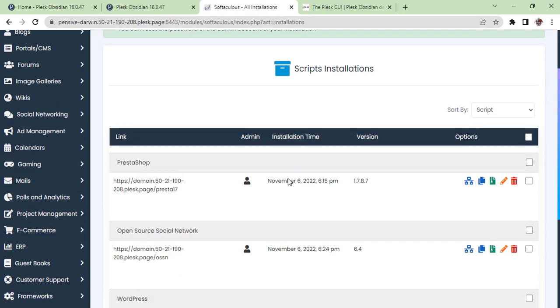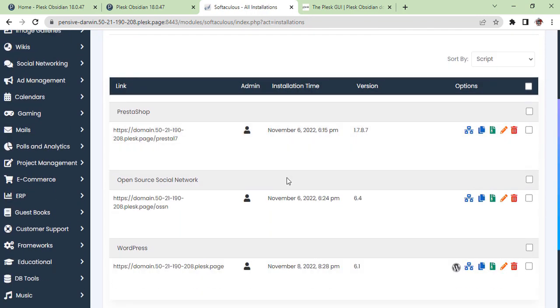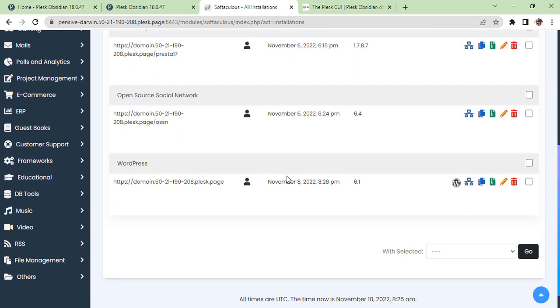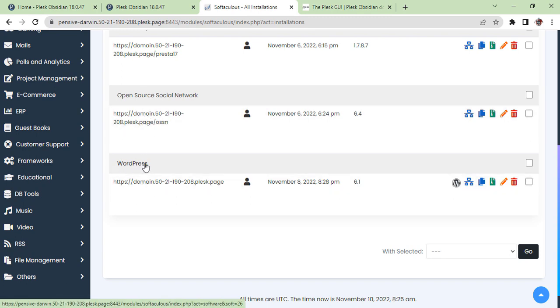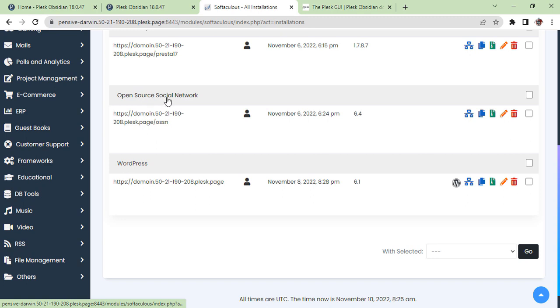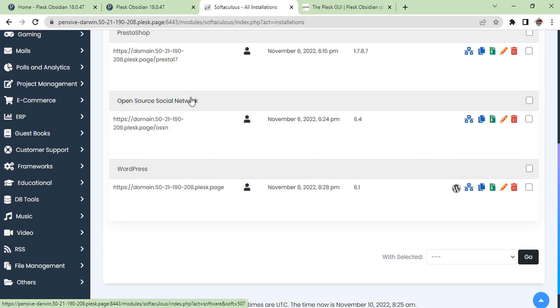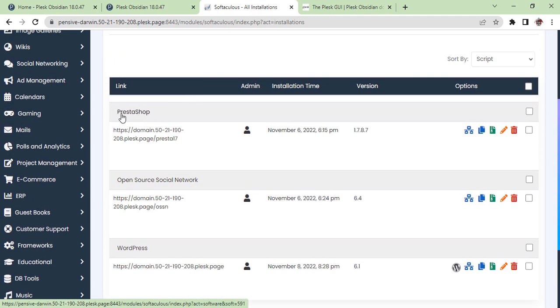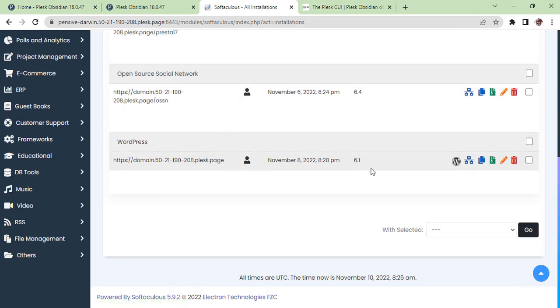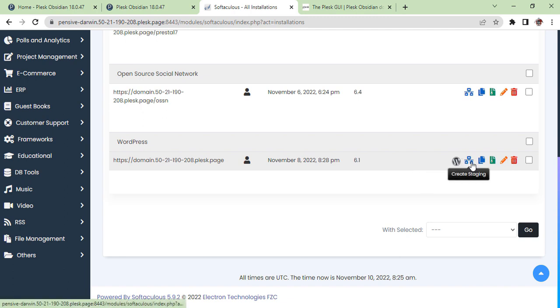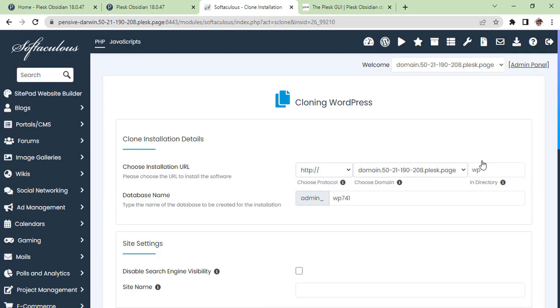We will go in All Installations. In All Installations you will see WordPress websites. Other websites are here, but we are not going to touch them. We will click on it and see what options are available for WordPress. We can create, clone, backup, and all other options.